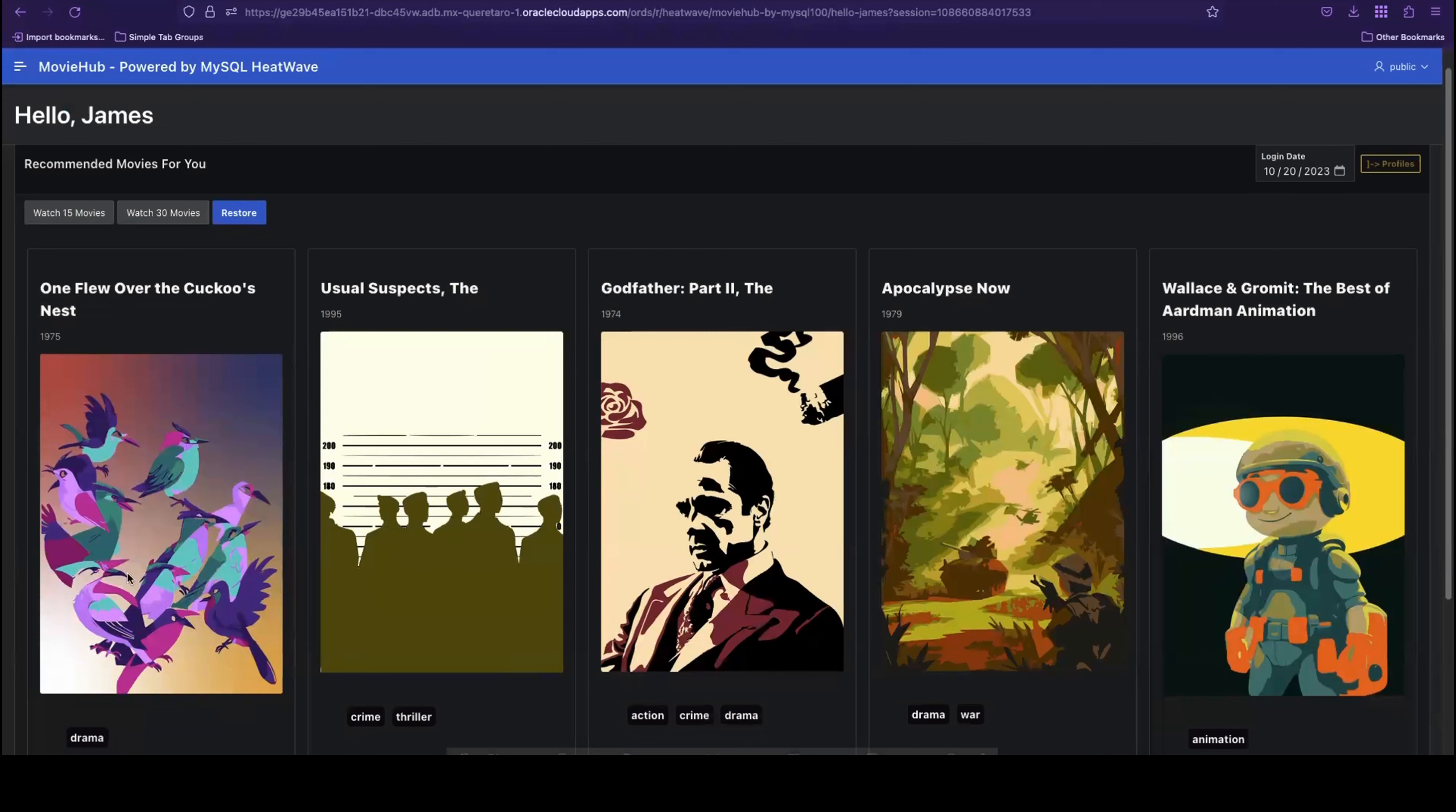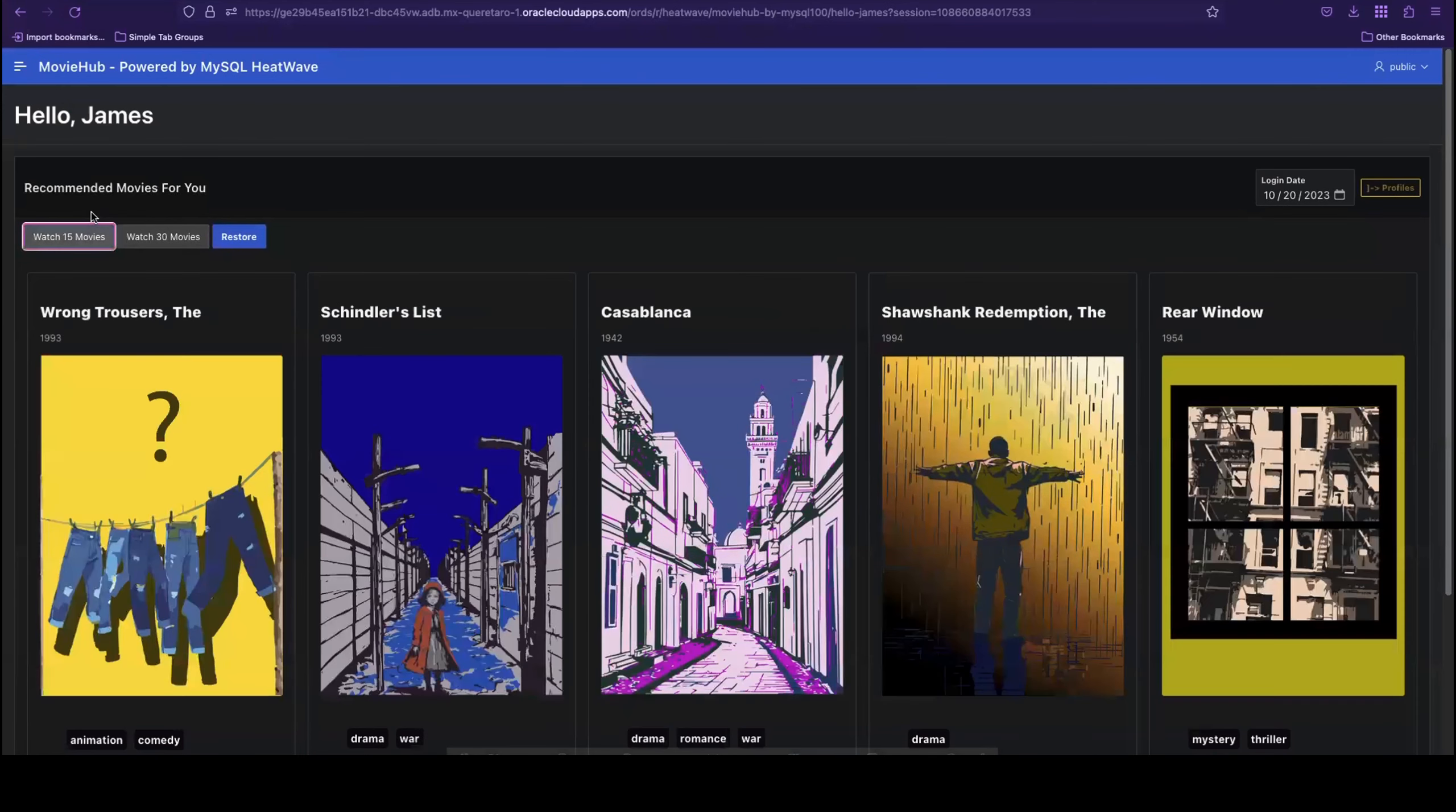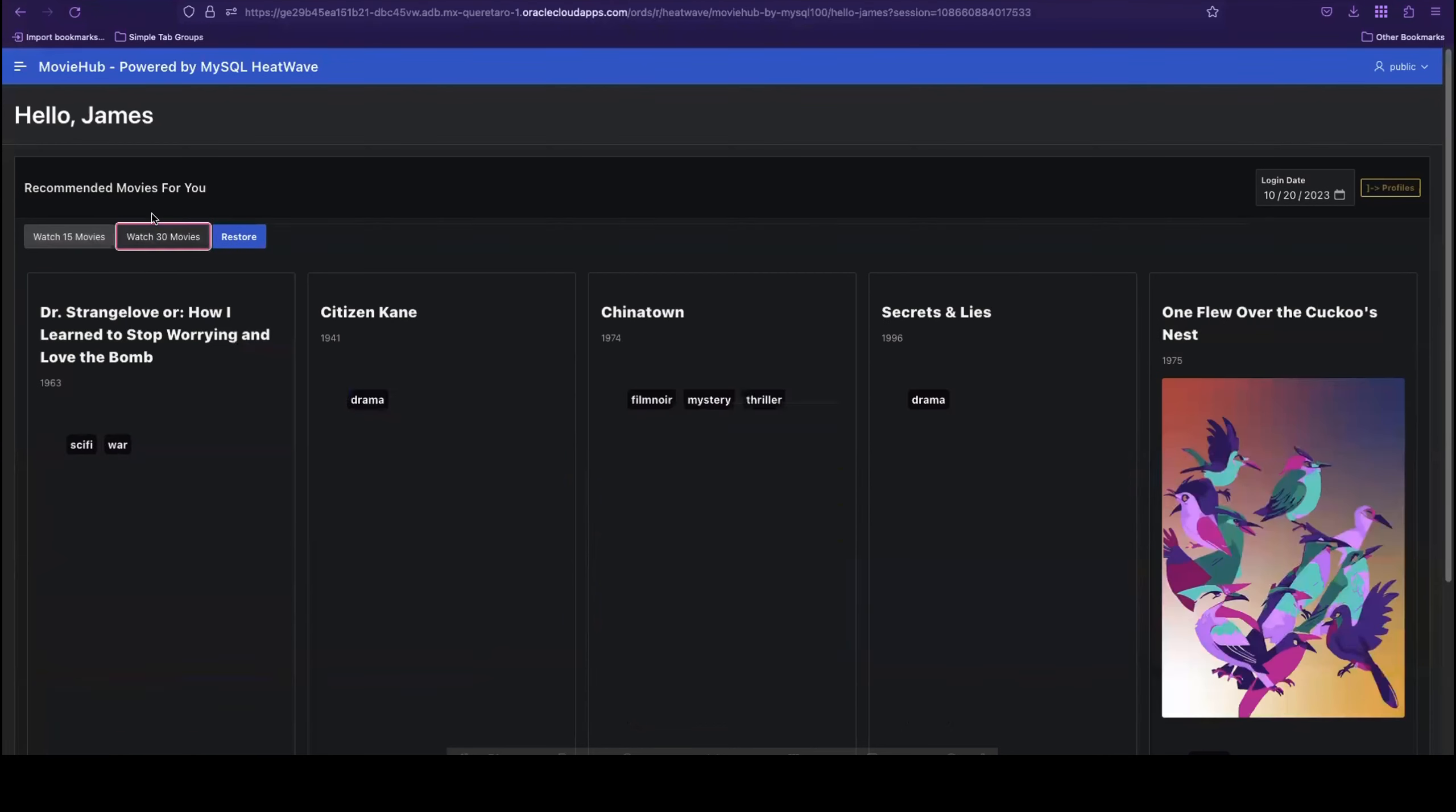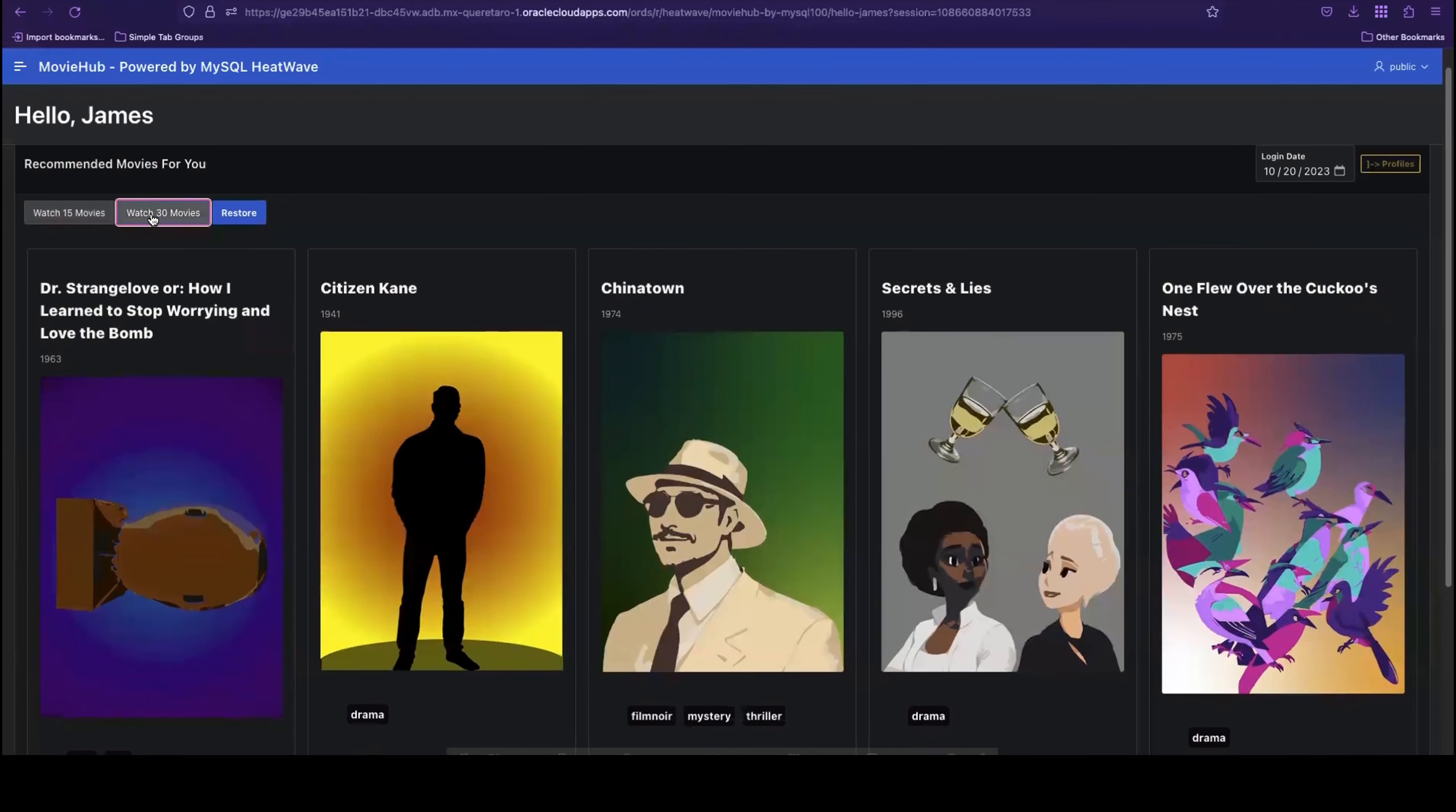I instantly see recommended movies based on the actions I've previously taken, like the movies I've already watched and browsed. I'll now click Watch 15 to simulate how those recommendations change after I watch more movies. Now I'll click Watch 30 movies. As you can see, new recommendations are generated by the MySQL HeatWave recommender system.